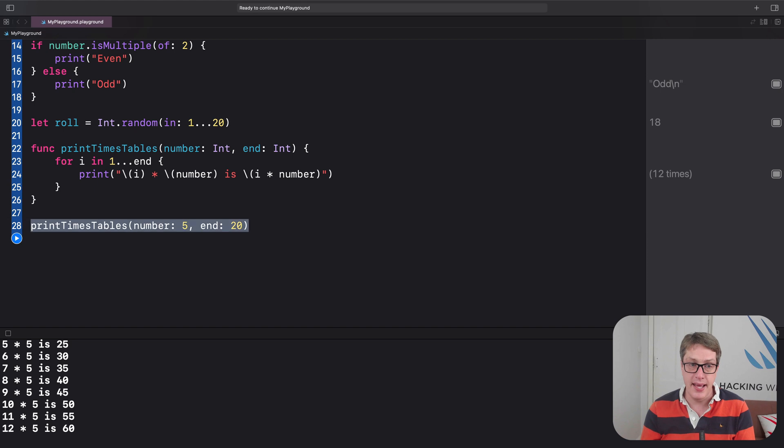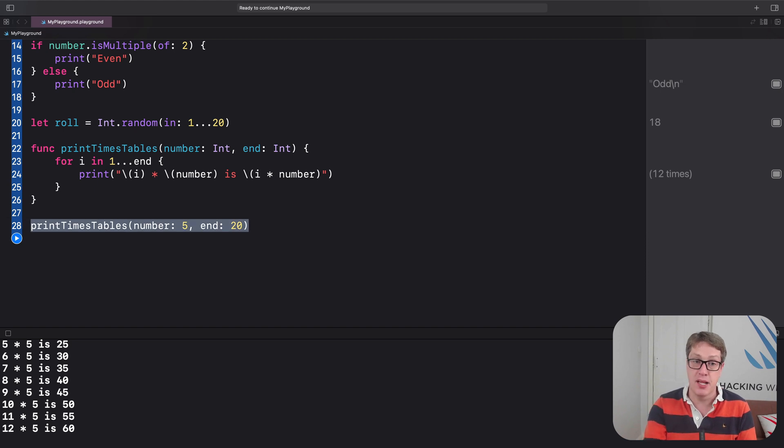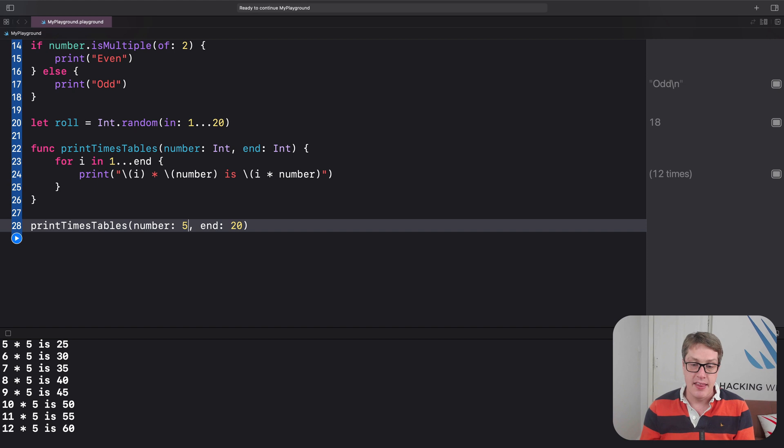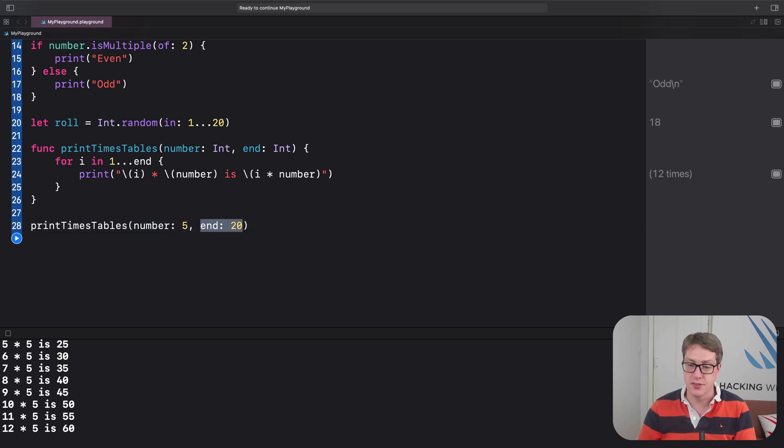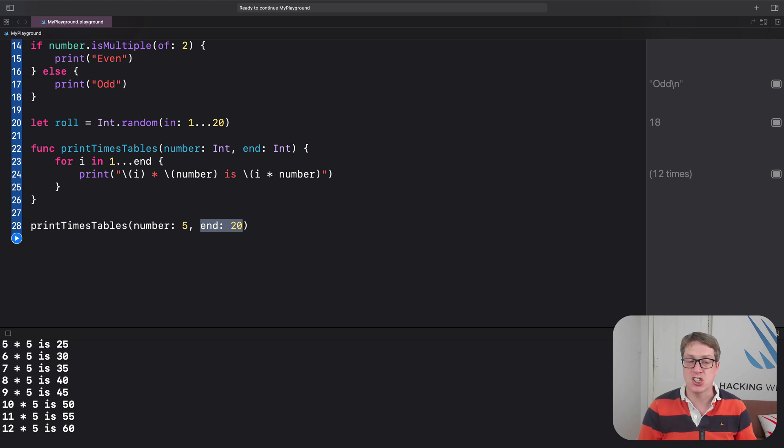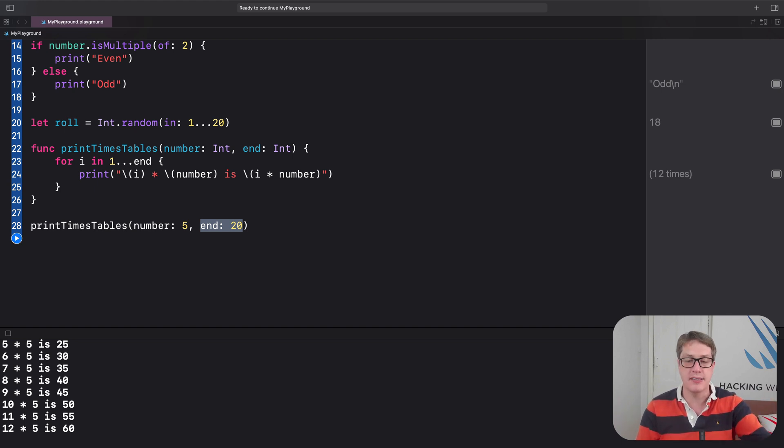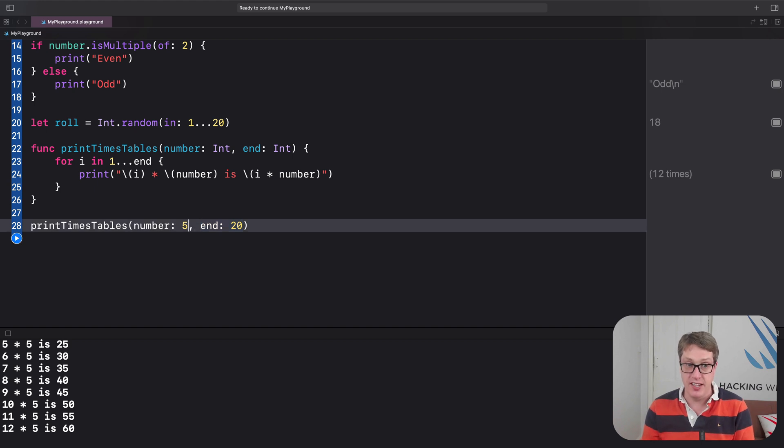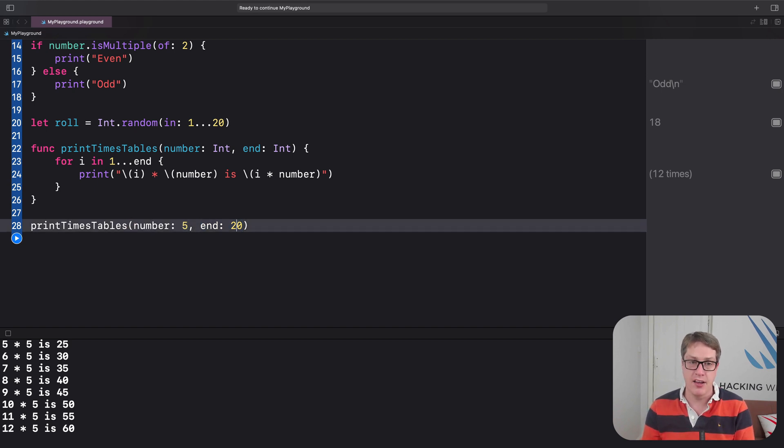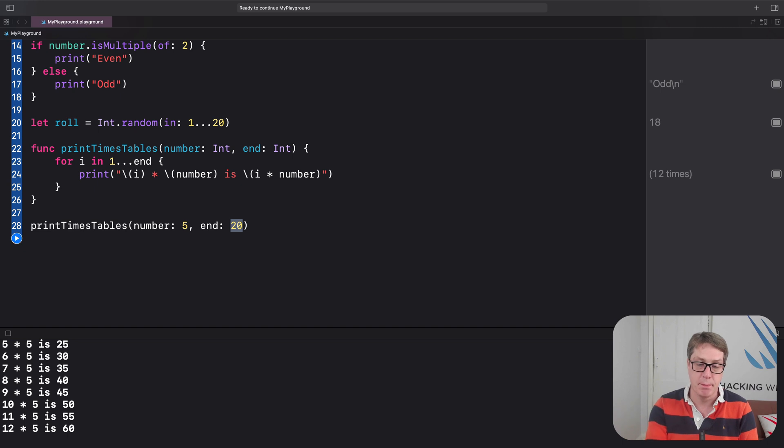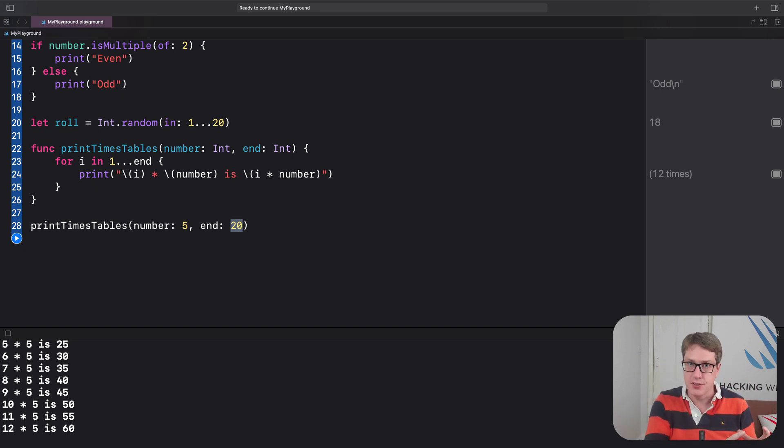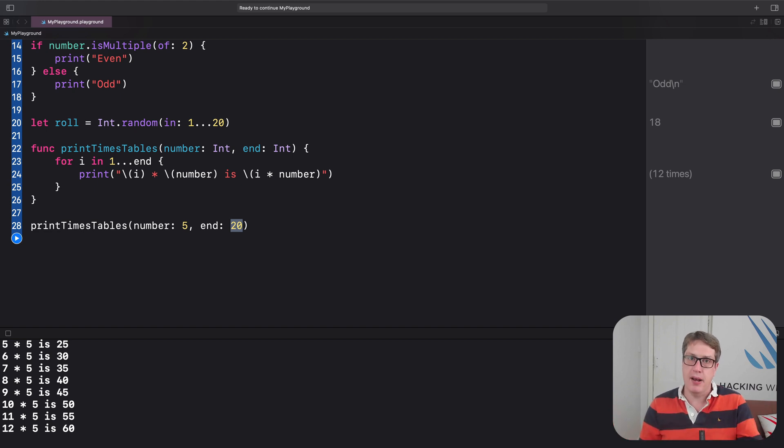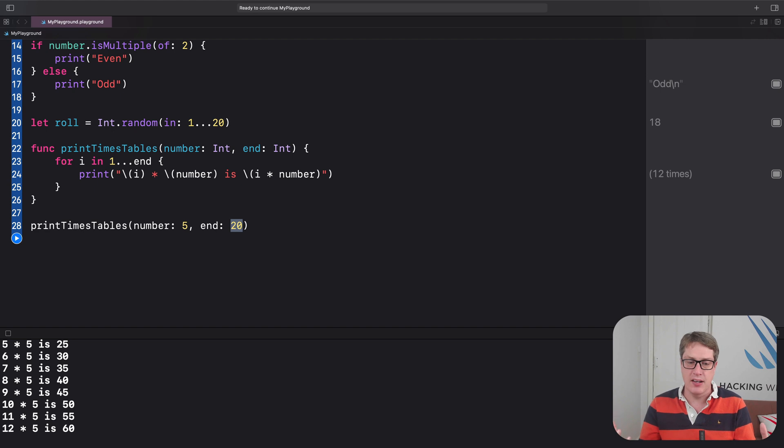Down here, where we call printTimesTables, number 5 and 20, these are arguments. 5 and 20, they're the actual values being passed into a function to work with. We fill in number with 5 and end with 20. So we have both parameters and arguments. And one is a placeholder, the other is the actual value.